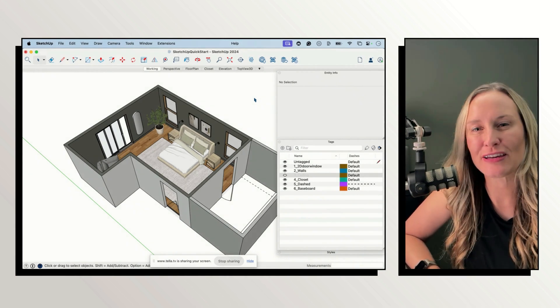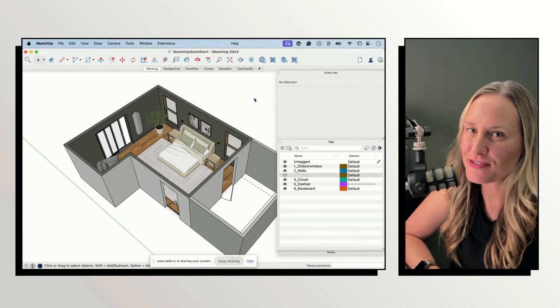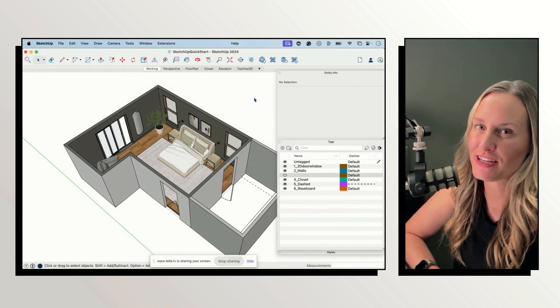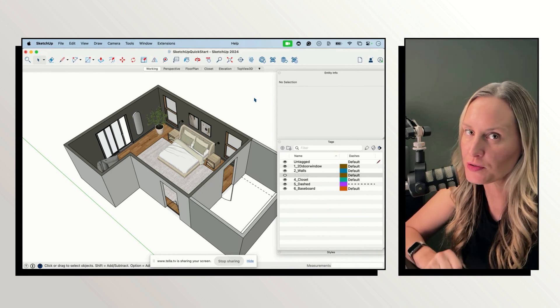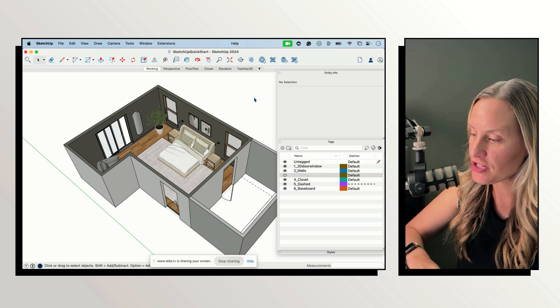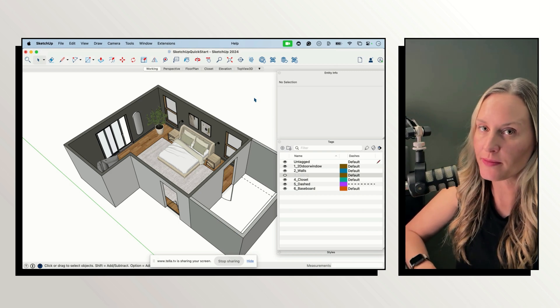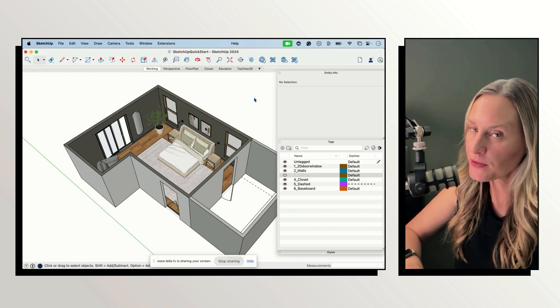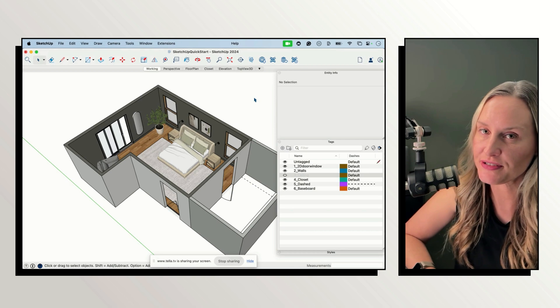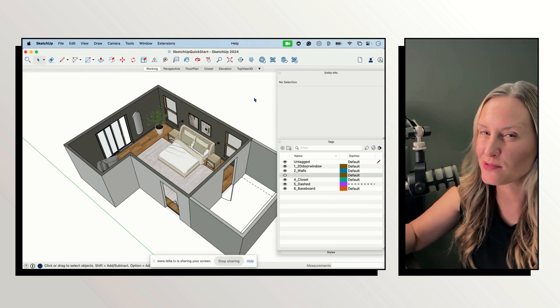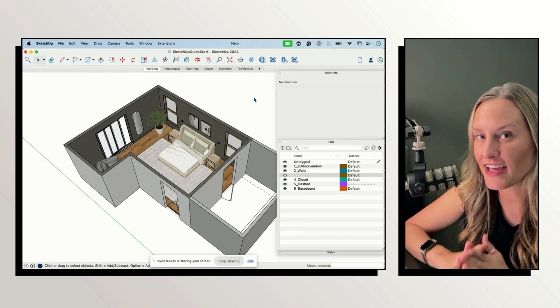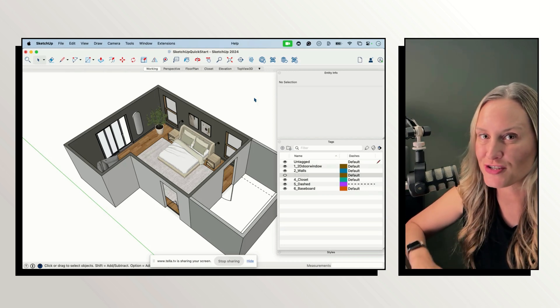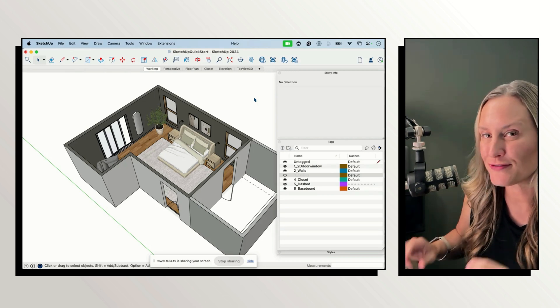Hey everyone, I'm Tammy with SketchUp 4 Interior Designers and in this video I want to talk about finding loose geometry. Loose geometry is something I talk a lot about in my courses over at SketchUp 4 Interior Designers and that's because I think it's really important not to leave any loose geometry in your model.